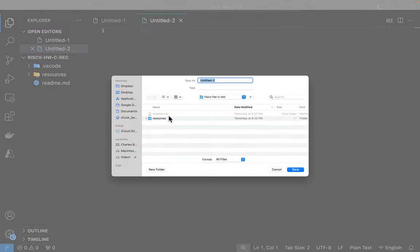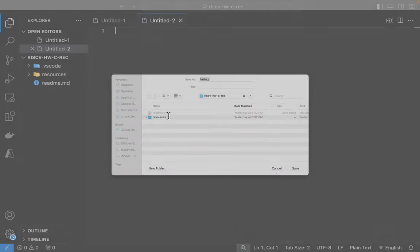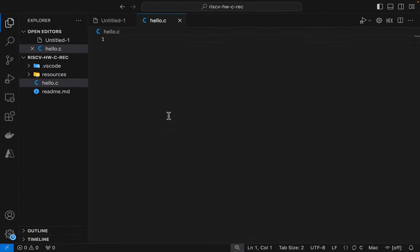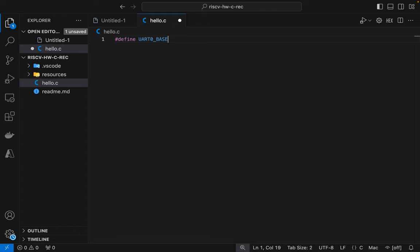I'll open a new file called hello.c. I'll define the base address for the UART, and how I determine what this base address is, I discussed that in a prior assembly language video, which you can watch in the card in the upper right hand of the screen.